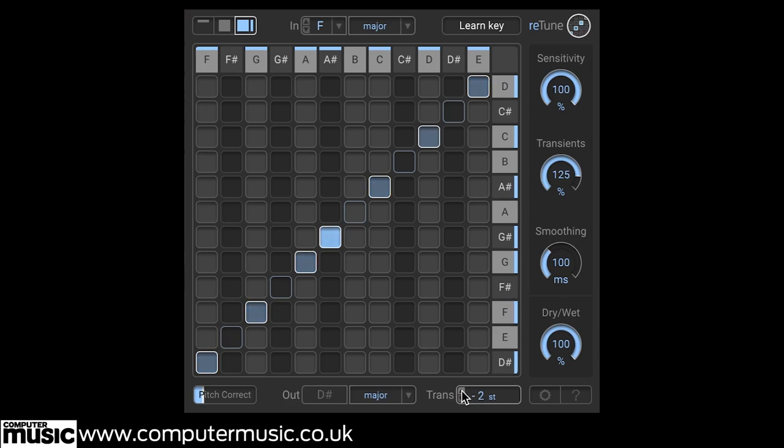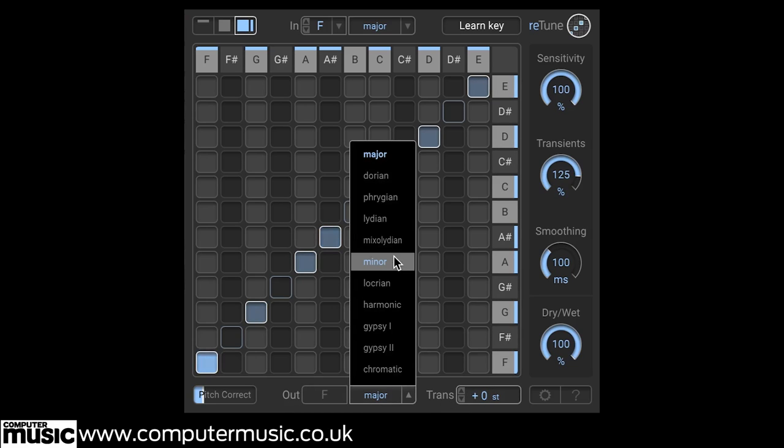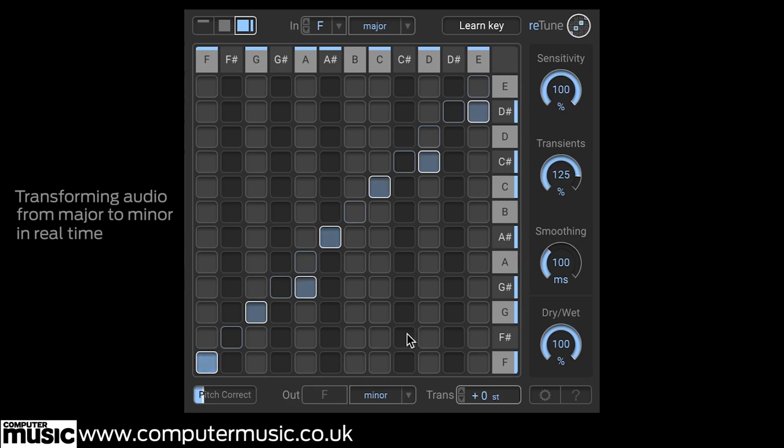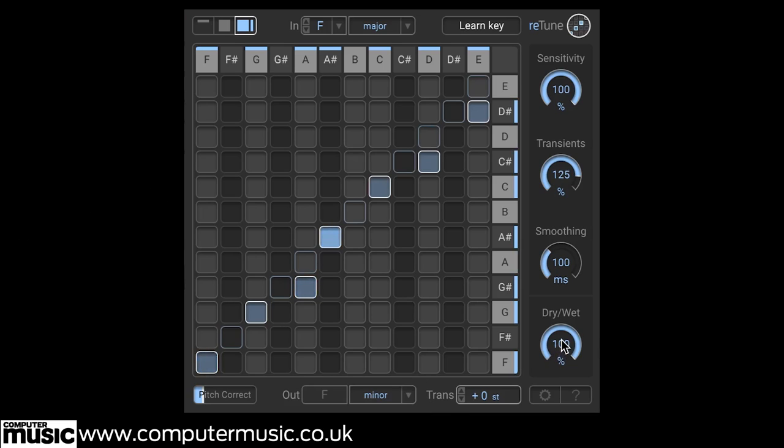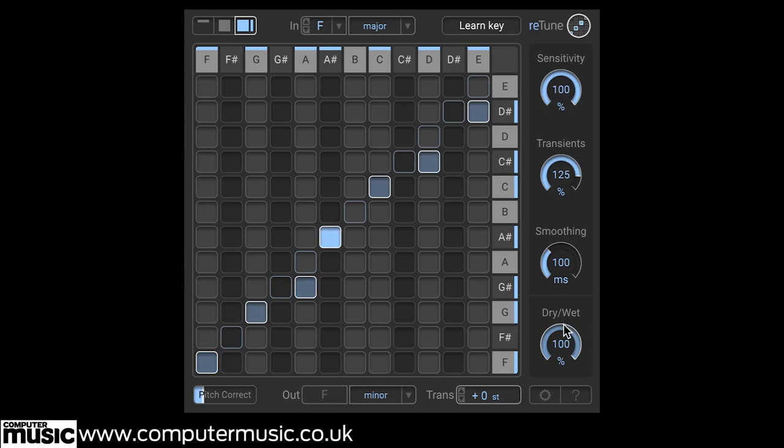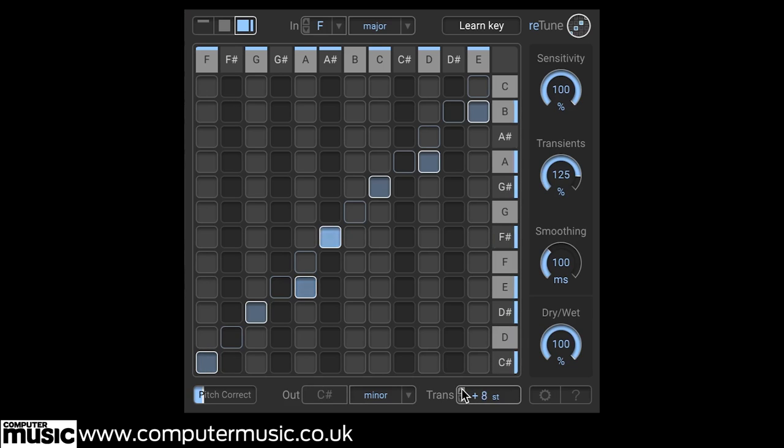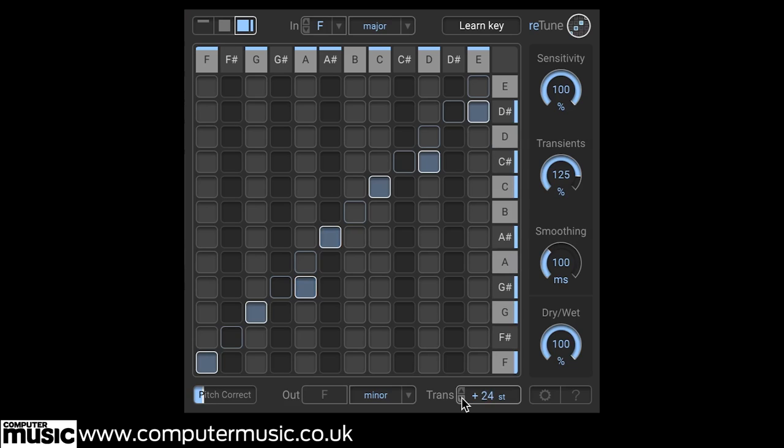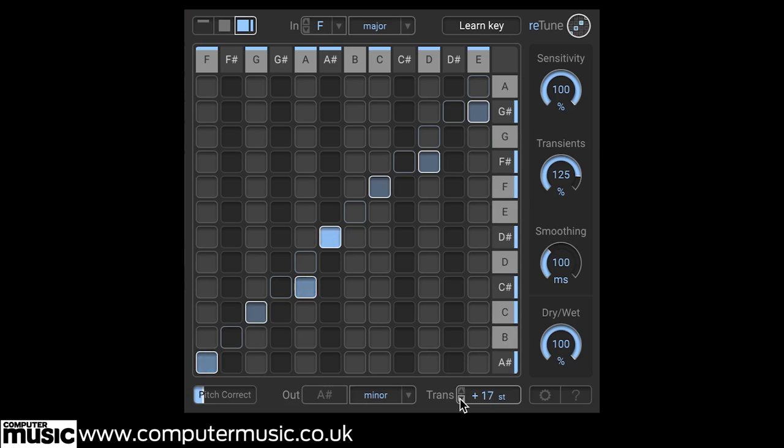We can select the scale type from a wide-ranging list, and then click the Transpose buttons to shift the root note of the key up or down. And as you can hear, we can do this a whopping two octaves in either direction.